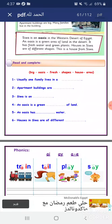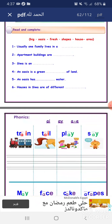Read and complete. Big oasis. Fresh shapes. House area. Usually one family lives in a house. Apartment buildings are big. Siwa is an oasis. An oasis is a green area of land. An oasis has fresh water. Houses in Siwa are of different shapes.